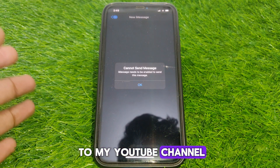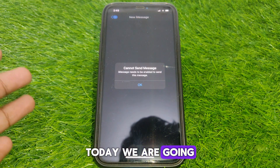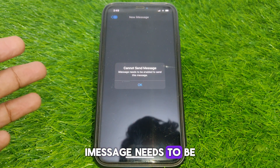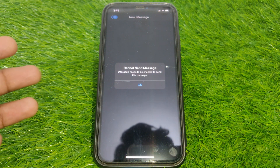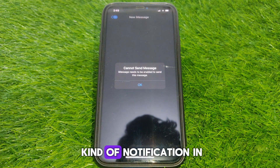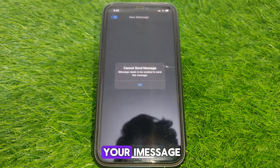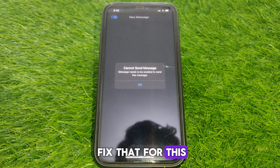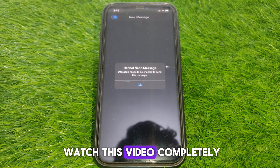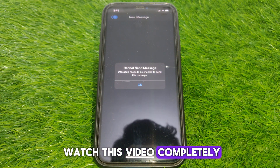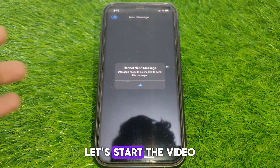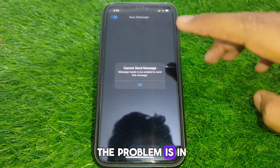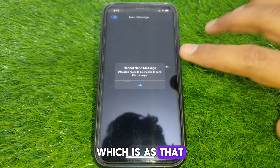Hello everyone and welcome to my YouTube channel. Today we are going to discuss how to fix 'Cannot send message — iMessage needs to be enabled to send this message.' If you see this kind of notification in your iMessage, here is how you can fix that. Simply watch this video completely, so without wasting any time let's start.